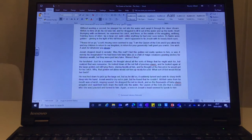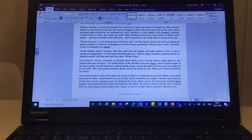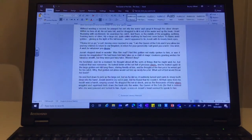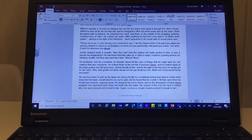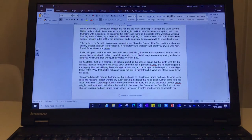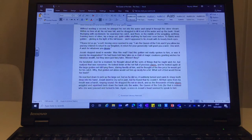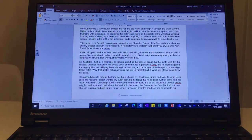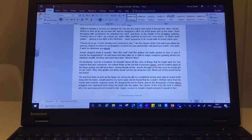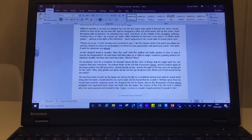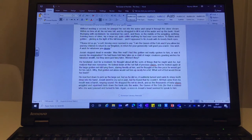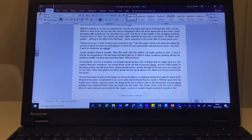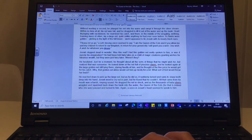it suddenly turned and sank its sharp teeth deep into his hand. Josiah went to cry out in pain, but he found that he couldn't. All that came from his mouth was a harsh, rasping sound. He dropped the net in shock, and as the thousands of baby elvers wriggled and squirmed back down the bank into the water, the Queen of the Eels, for that is indeed who she was, paused and turned to him.